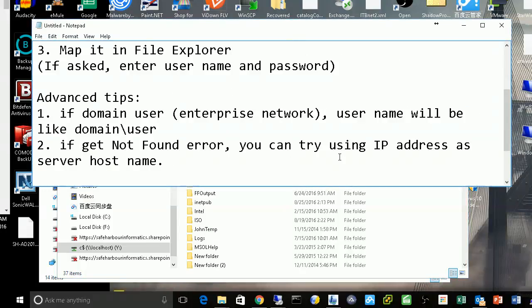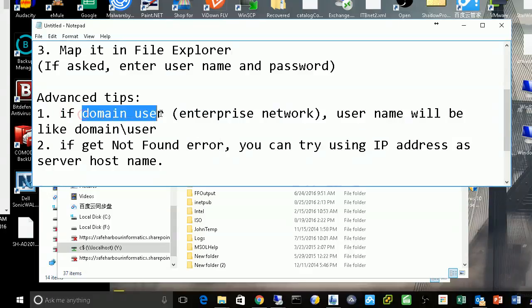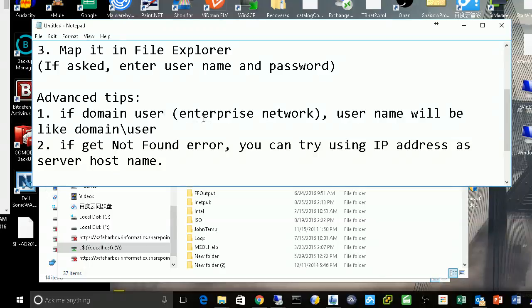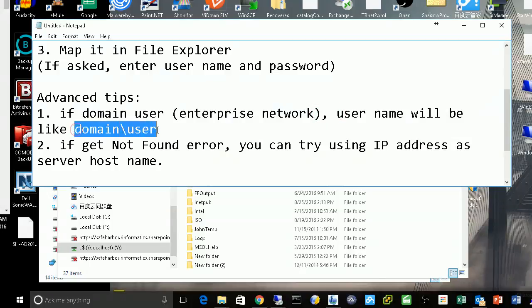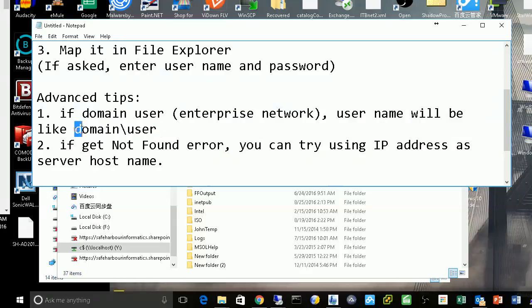Here are some tips for you. If it's a domain user—you can usually find this in the enterprise network—the username will look like this: there's a backslash between your domain and user.